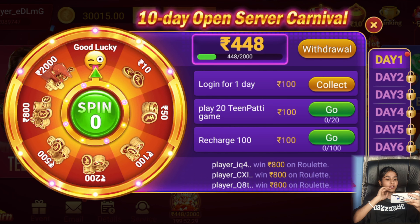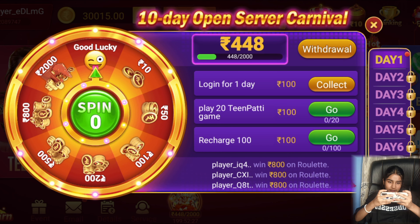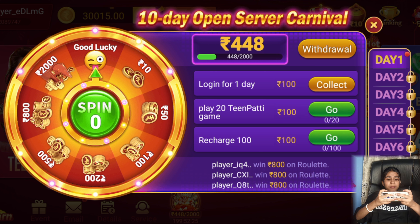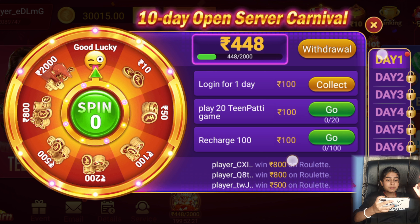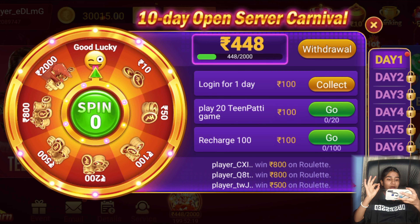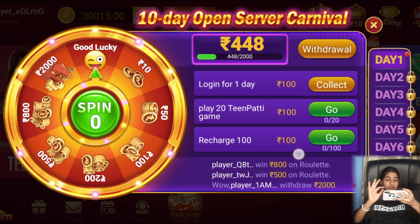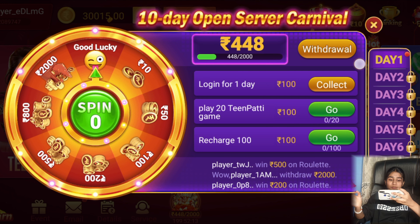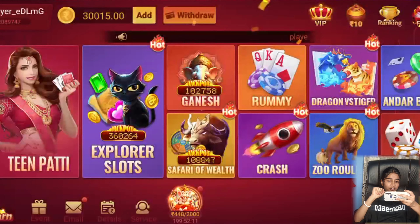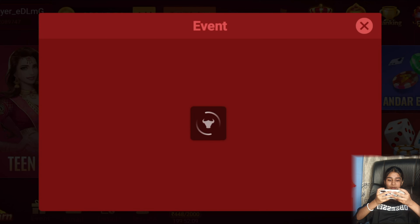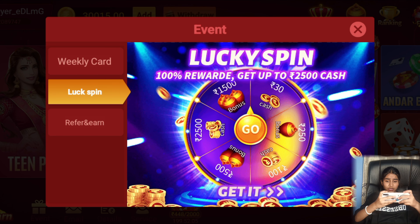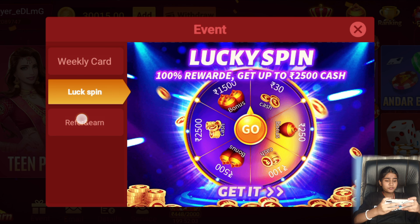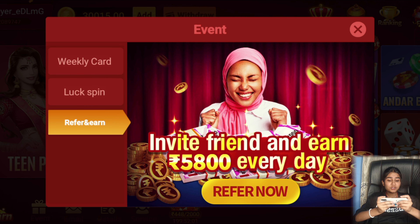After this event you get the Open Server Carnival. If you log in then you get 100 rupees, then you get 200 rupees for 20 times, and you get 100 rupees for free.